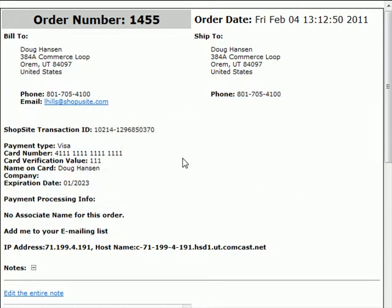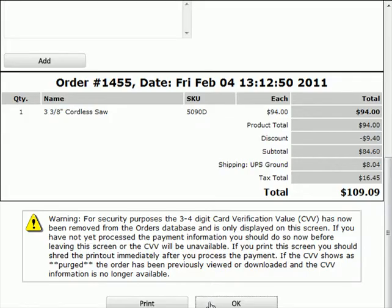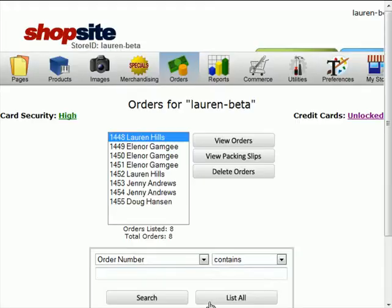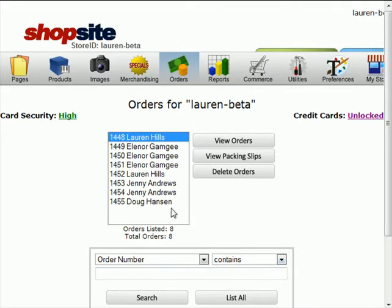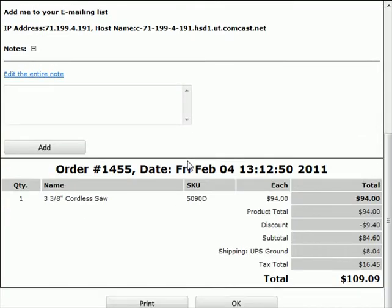Click on OK, and now you can process the order because here you have the credit card information. If I scroll to the bottom and click on OK, and if I try to view the order again, my credit cards are still unlocked. So I should still be able to see the credit card information. But you'll see now that CVV code is purged, and you won't be able to get it back. But you do still have the credit card information.